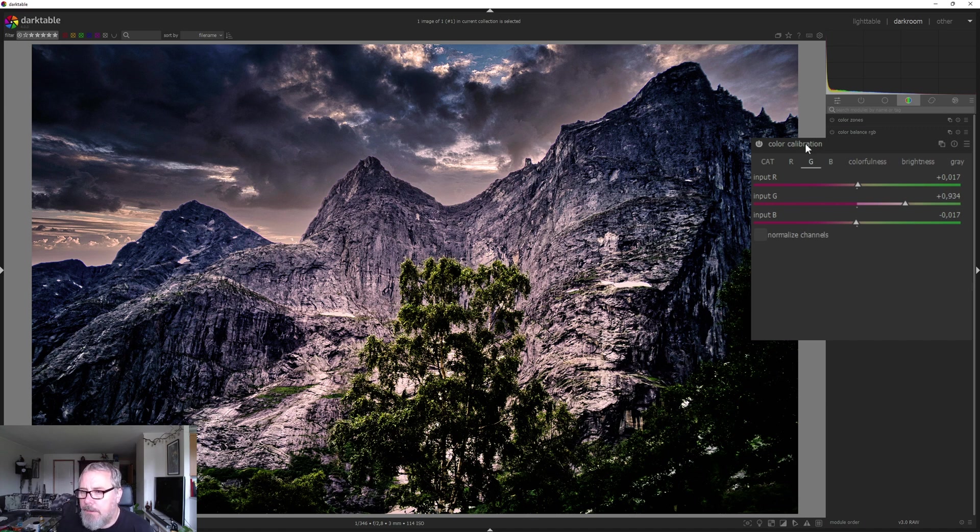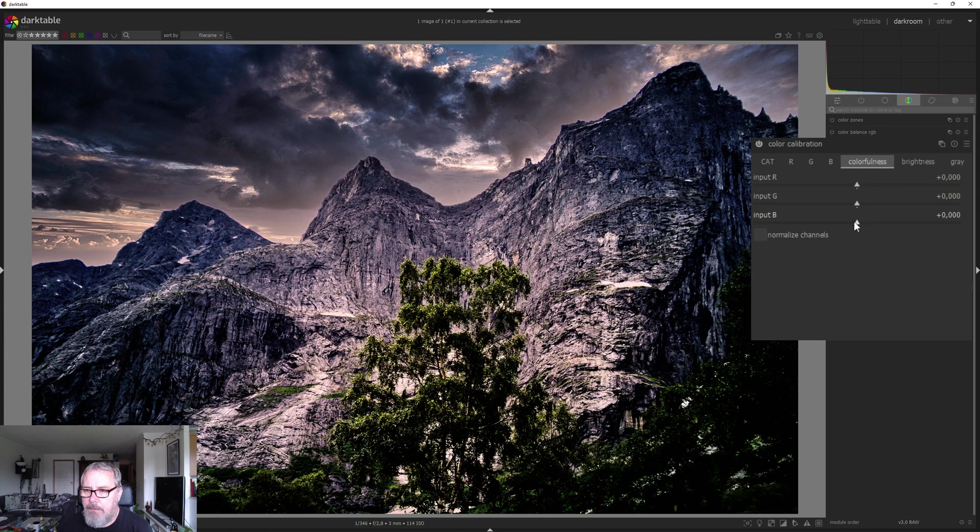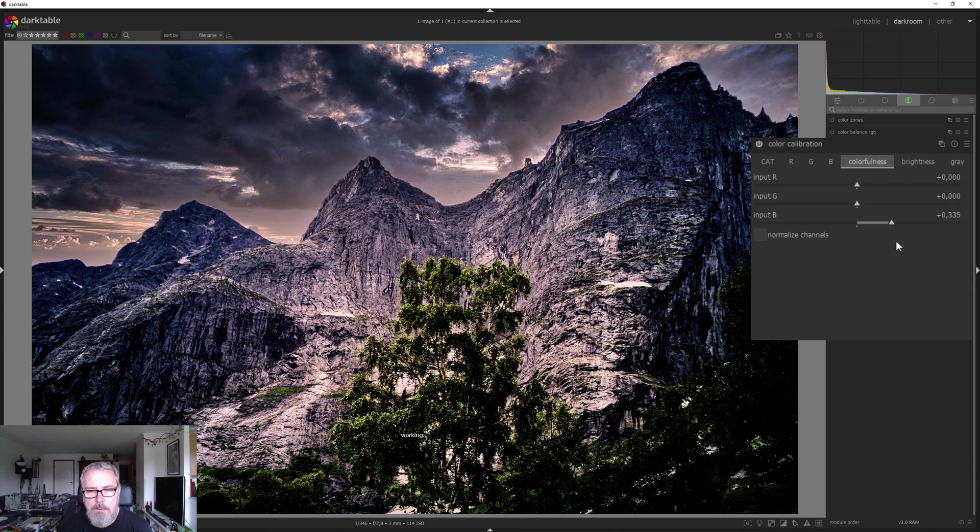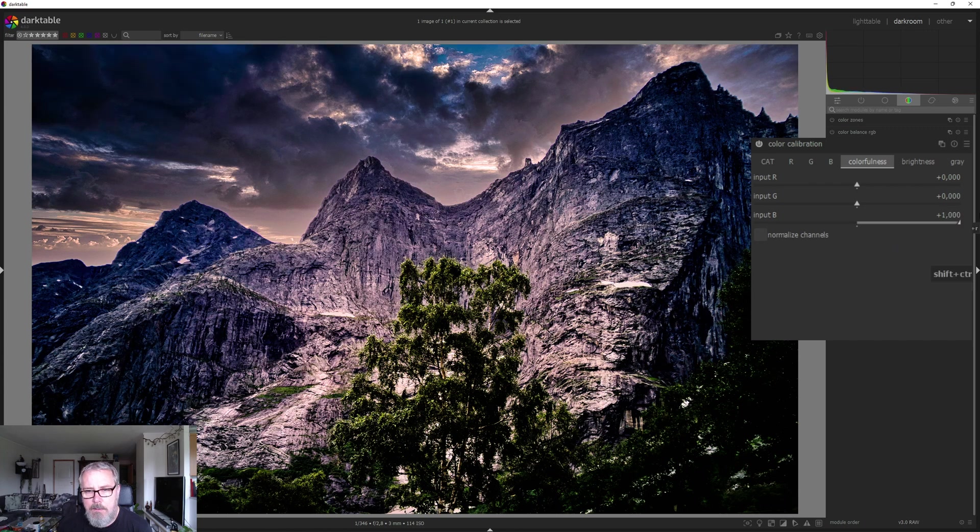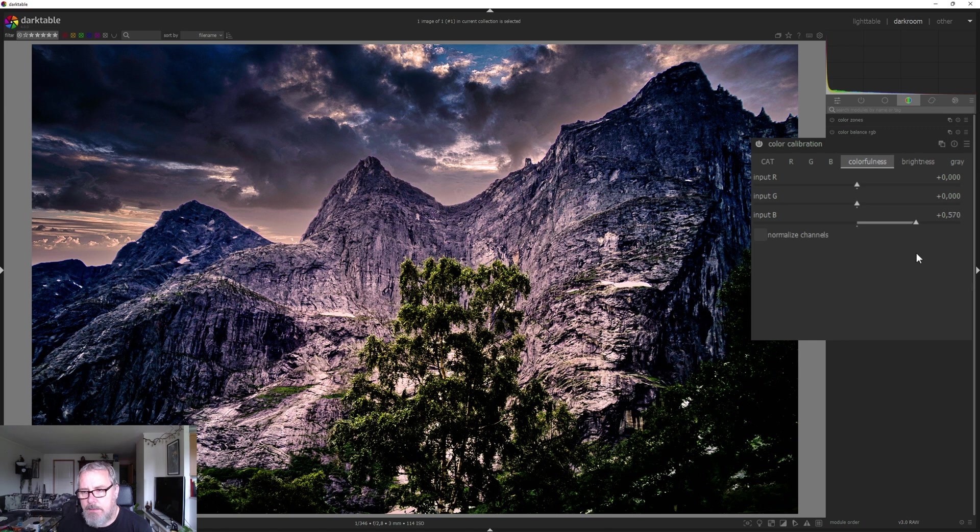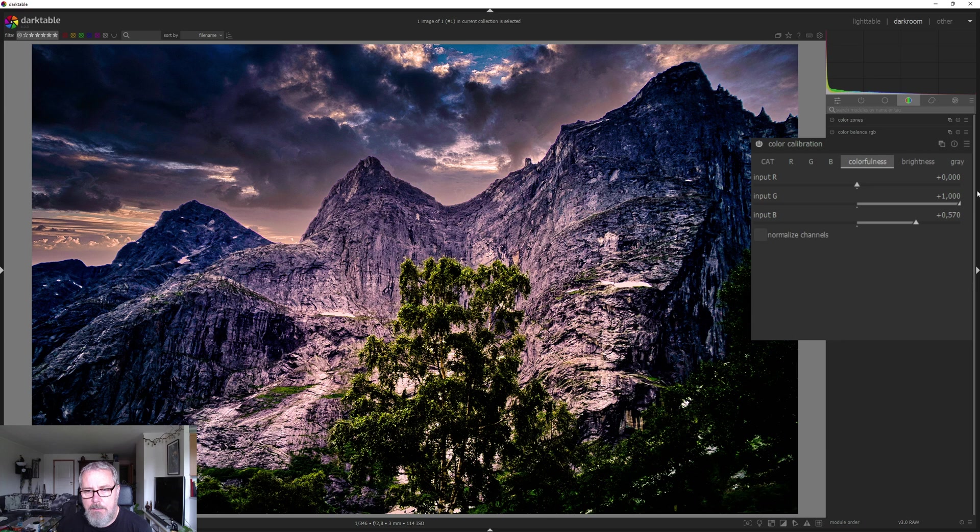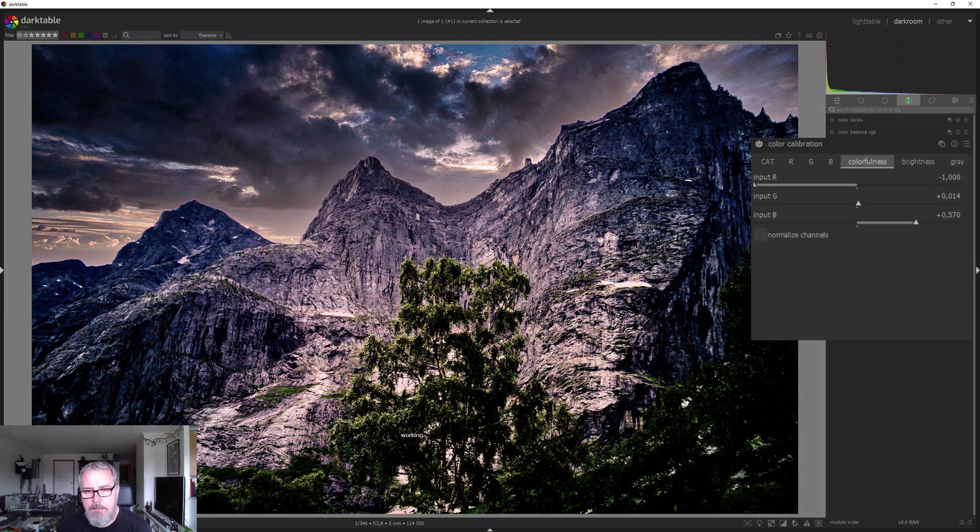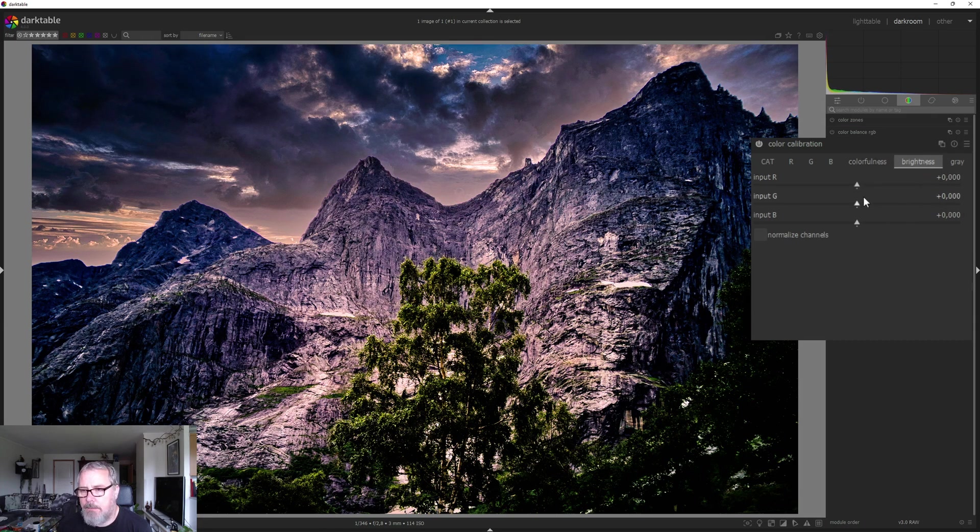Something like that. Now we can go into colorfulness and play around with that. So if I go up on the blues, that looks kind of nice actually. Let's do the same with the greens. Reds. Something like that.